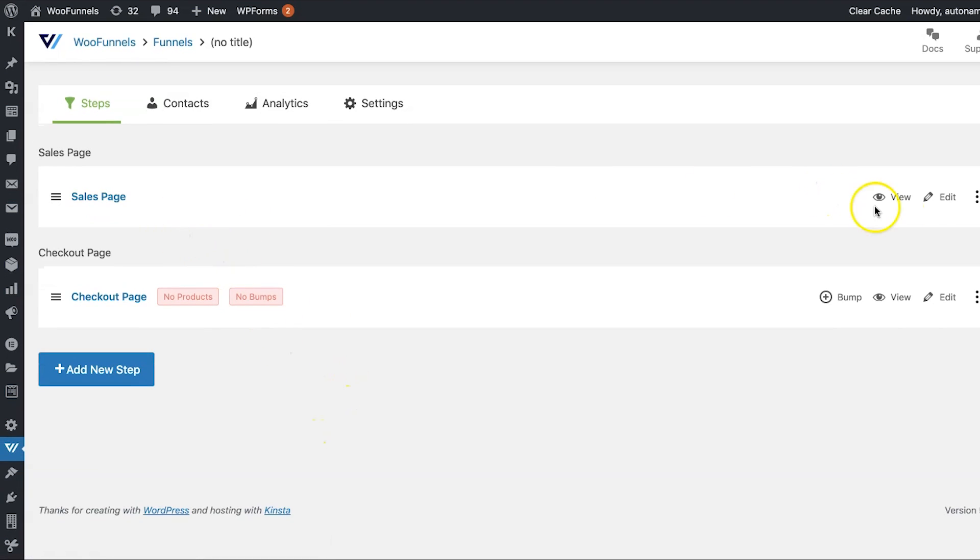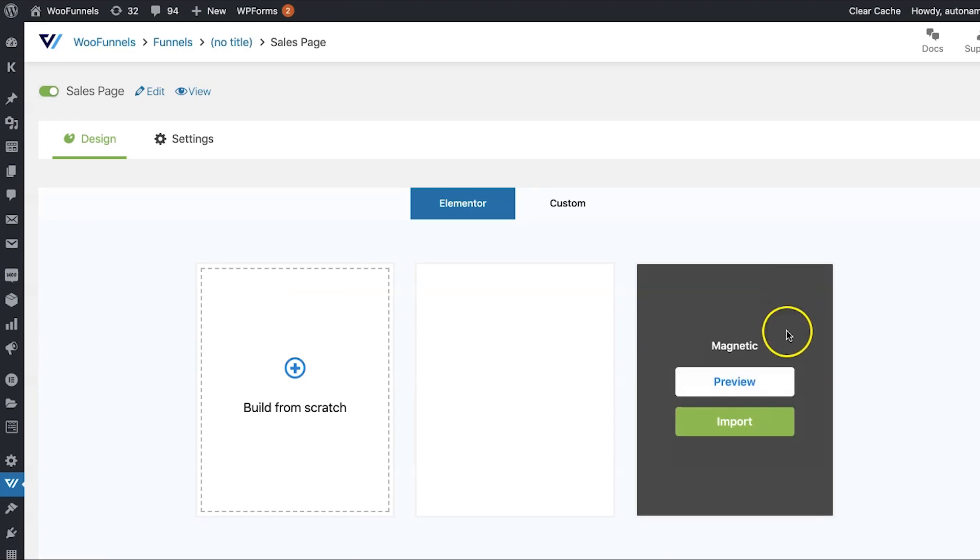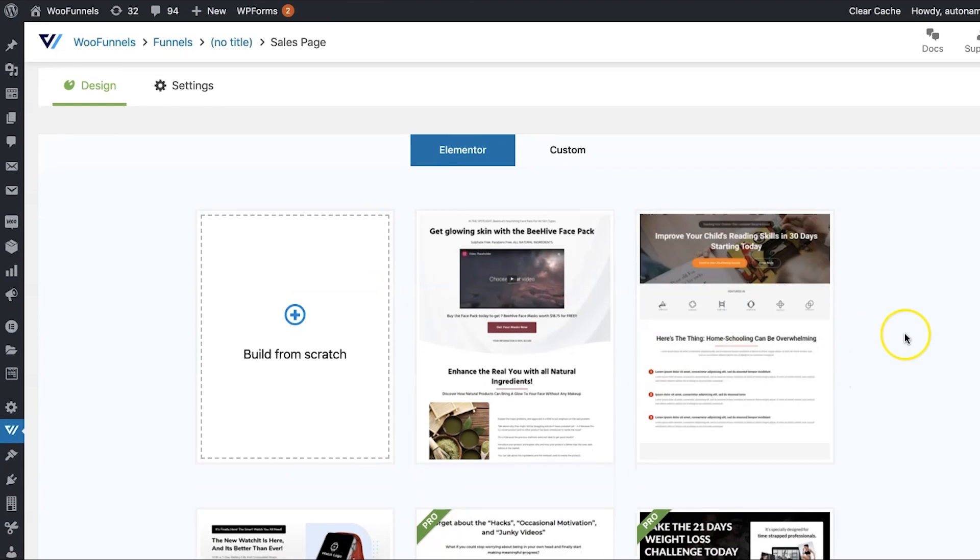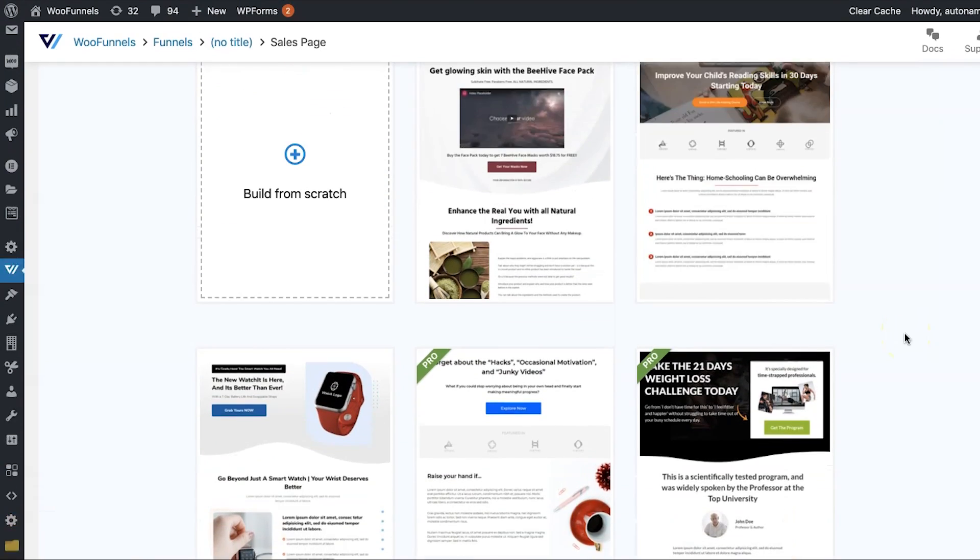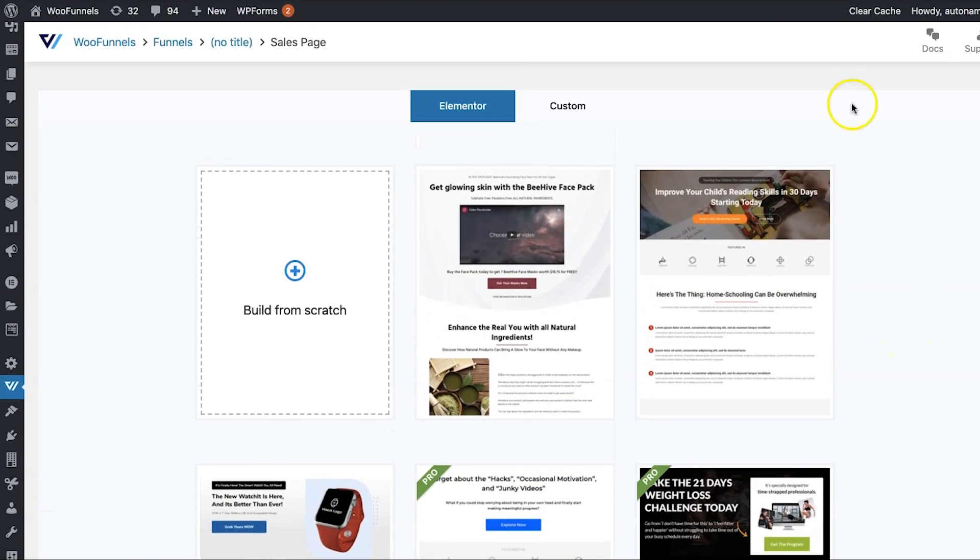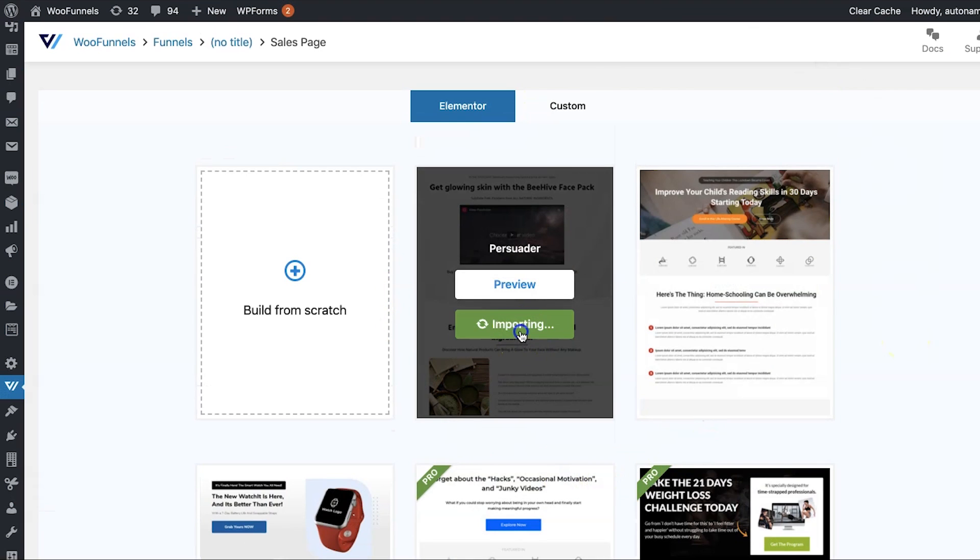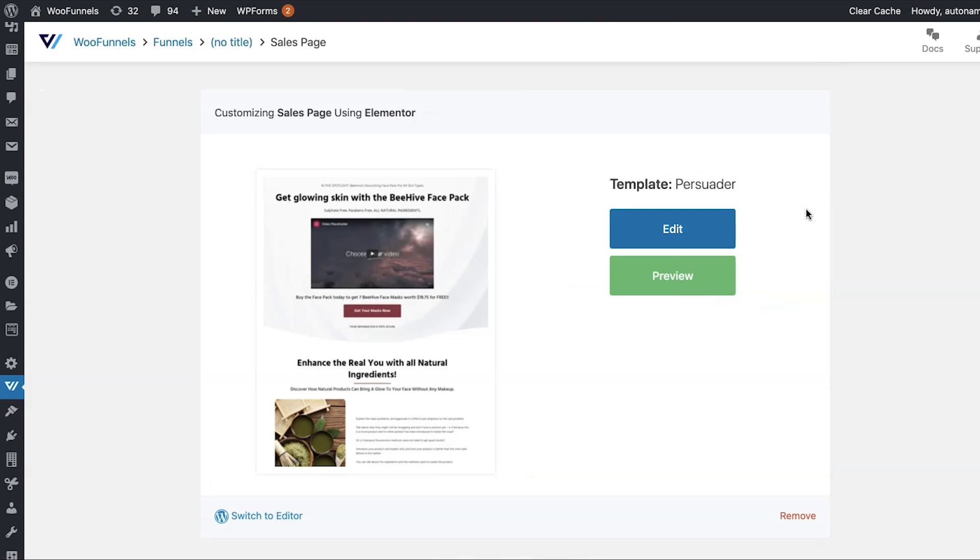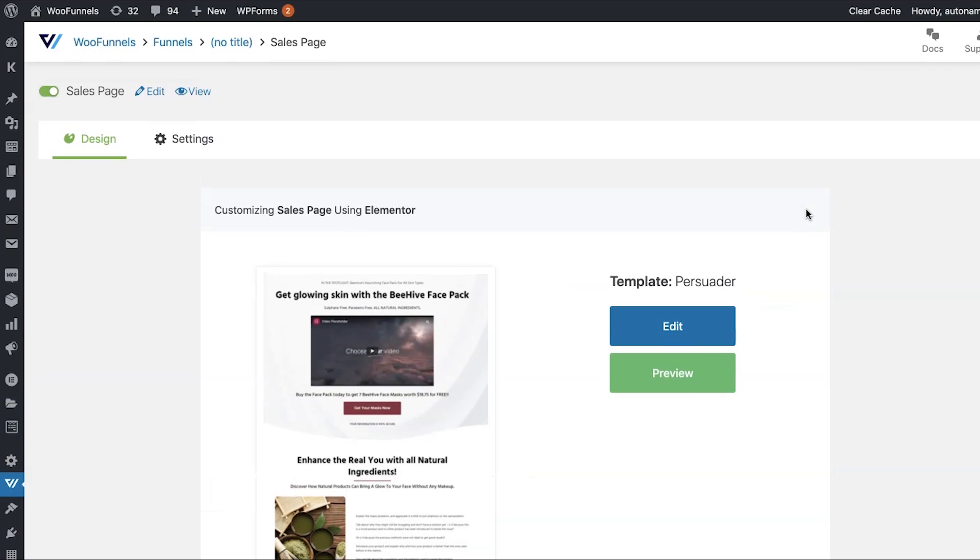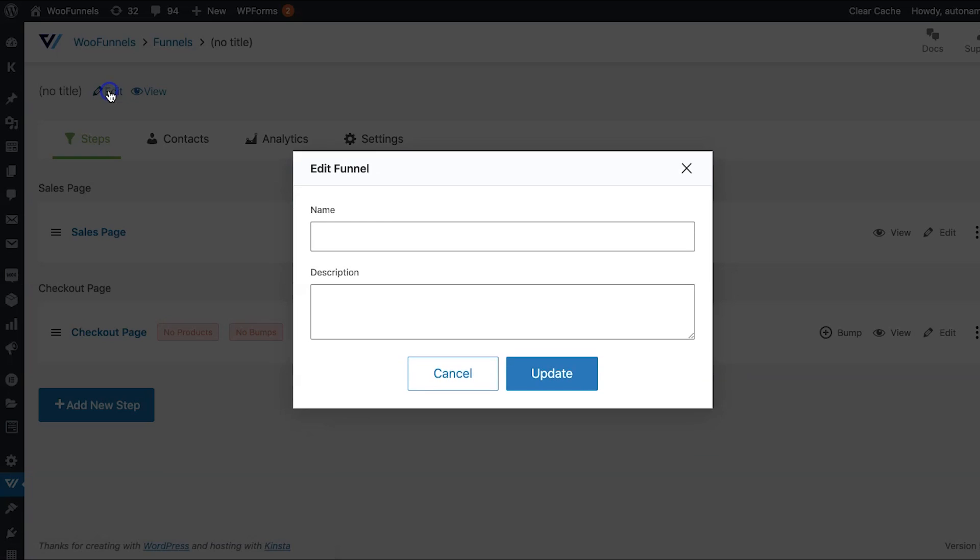Now, let's go on into sales page here. When you click on edit, you'll find a bunch of templates for sales page. You can choose one of them. We'll go with the persuader and we'll stick with that. I'd not go into edits for now. I'm going to go back to my funnel. Of course, let's name it as well. We'll call it the one-page checkout for our course LinkedIn Edge.